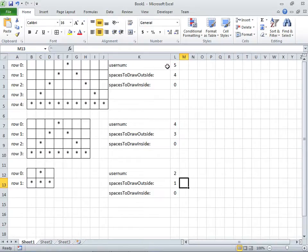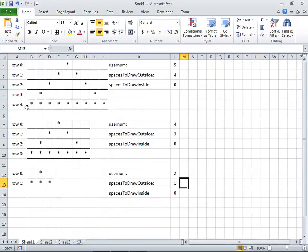For example, if the user enters five, you'll see that we have one, two, three, four, five rows. The first row we're going to call row zero, and then row one all the way to row four. How do we know how many rows to draw? We simply take the user number, subtract one from it, and that tells us the number of rows if we're starting from zero.